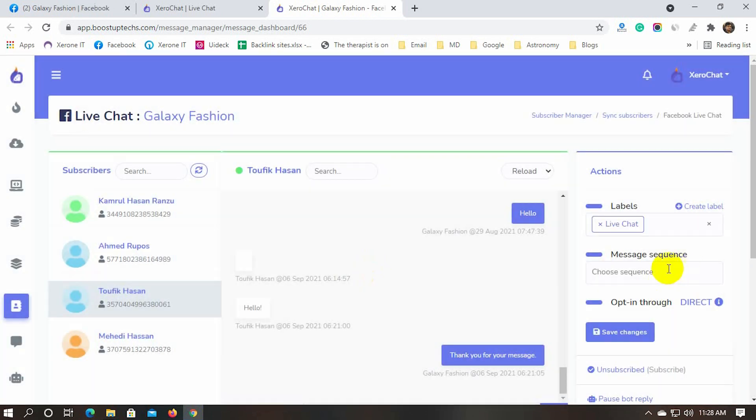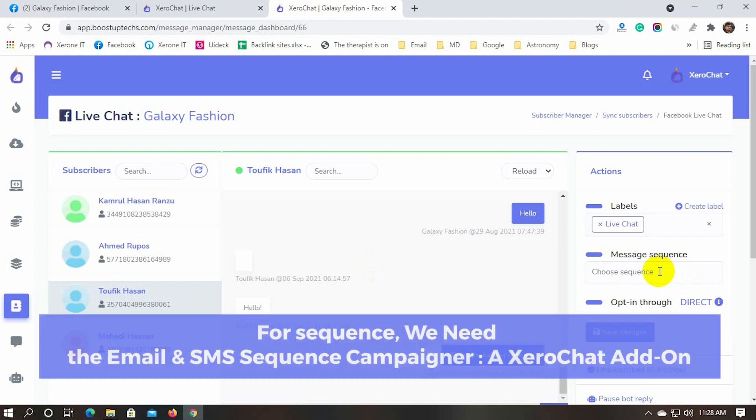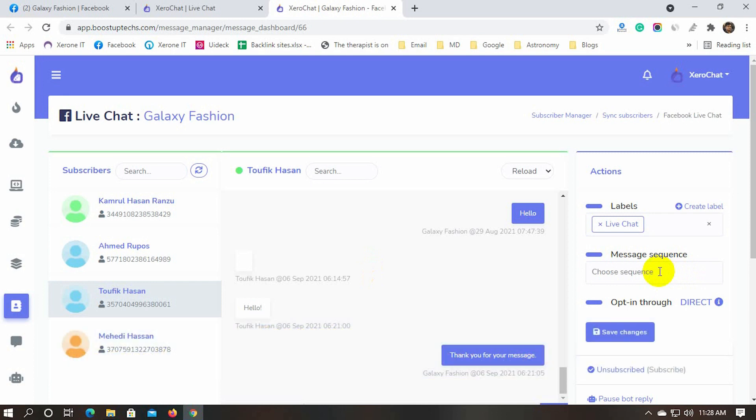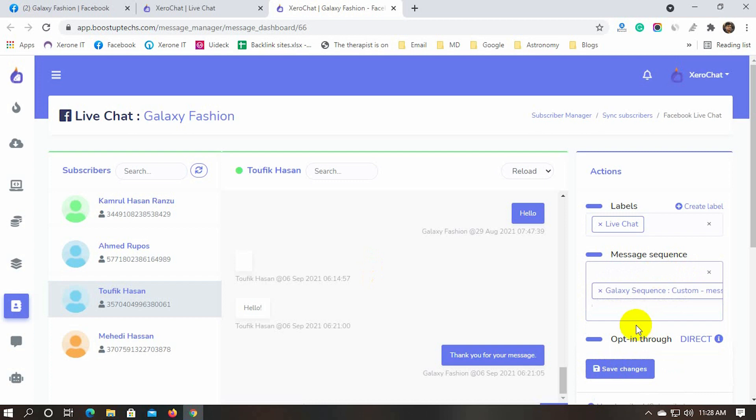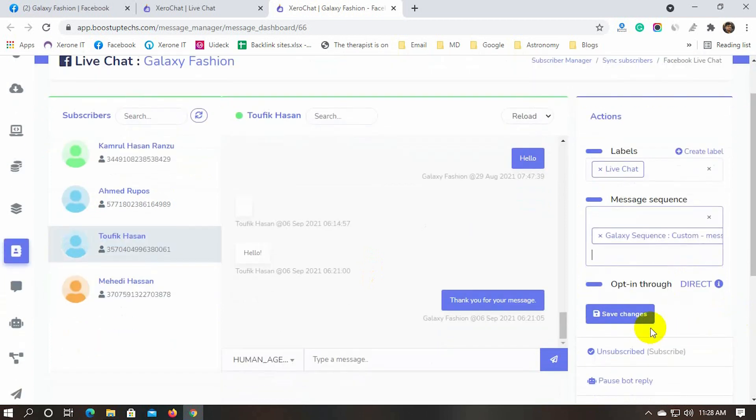Also, we can assign a sequence to the subscriber. But please obey the rules of Facebook for sequence messages. Click on the message sequence and select the sequence from the list, and then click on the button save changes.